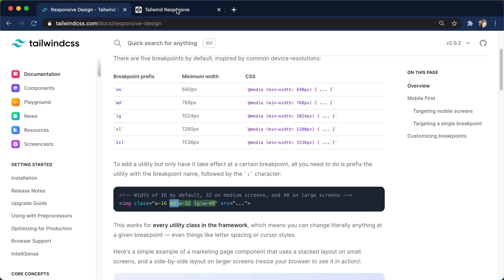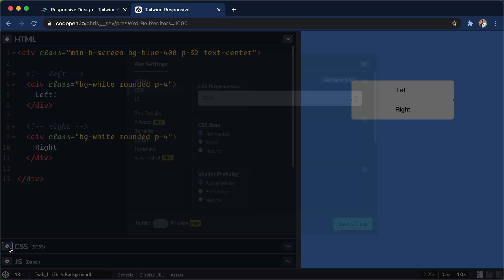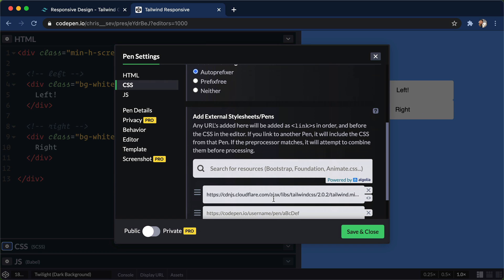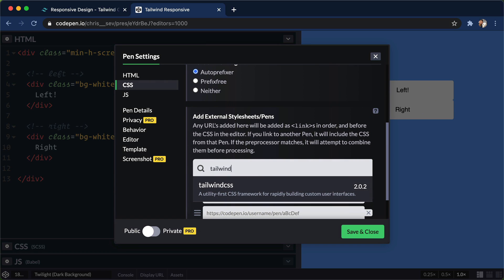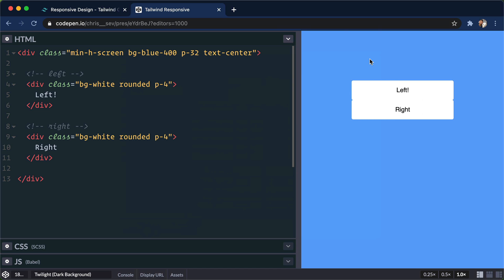So here I have a brand new code pen. I just did a click into the settings here. I went down and added Tailwind as one of our style sheets. So just click Tailwind, and that'll add the Tailwind style sheet, and we're ready to roll.